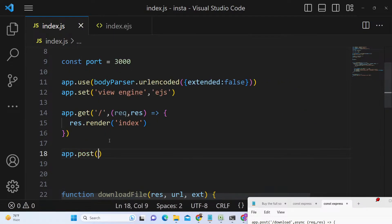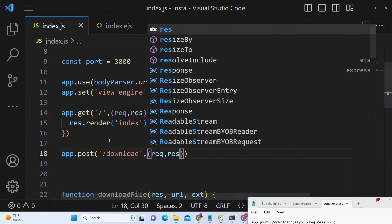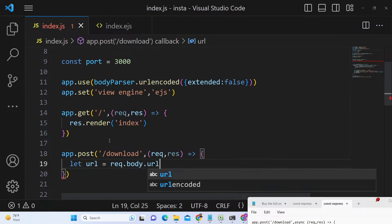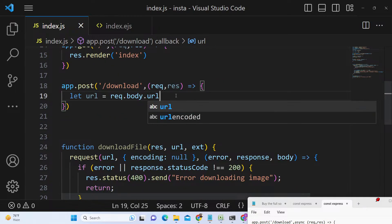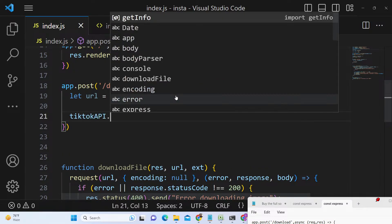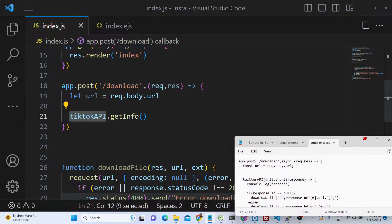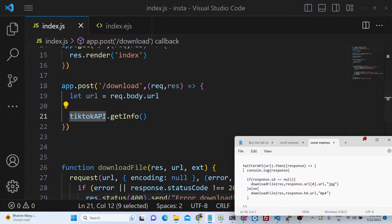So app.post — here we will make the slash download route. This POST request will be made like this: first we get the URL which the user has submitted via request.body.url. After that we simply call our TikTok API, which contains the getInfo method. I built this TikTok API from scratch, which is why I am charging for it — this TikTok video downloader project will be very helpful for you.